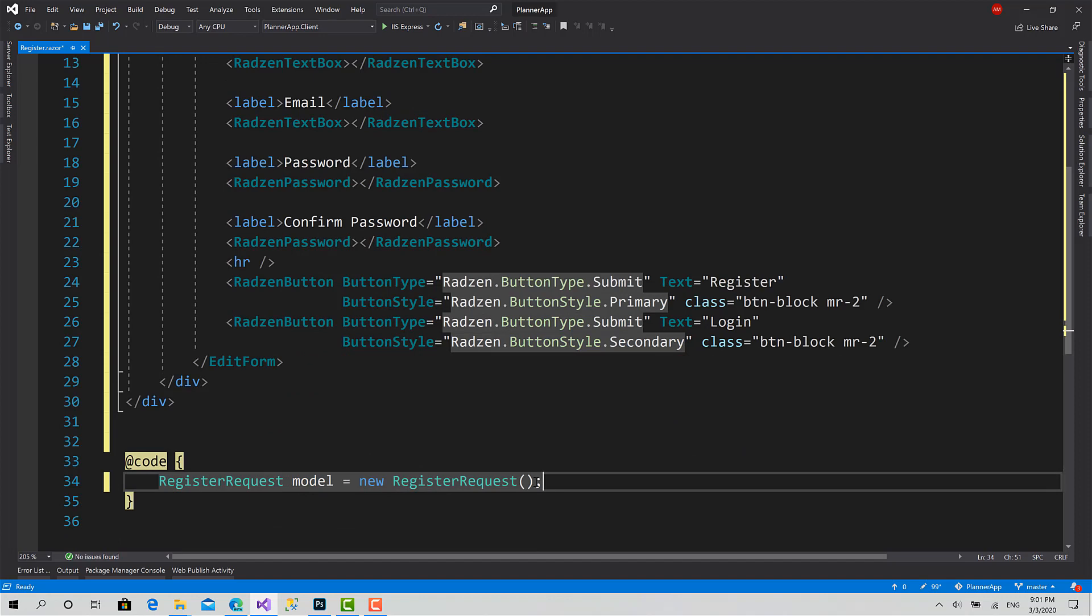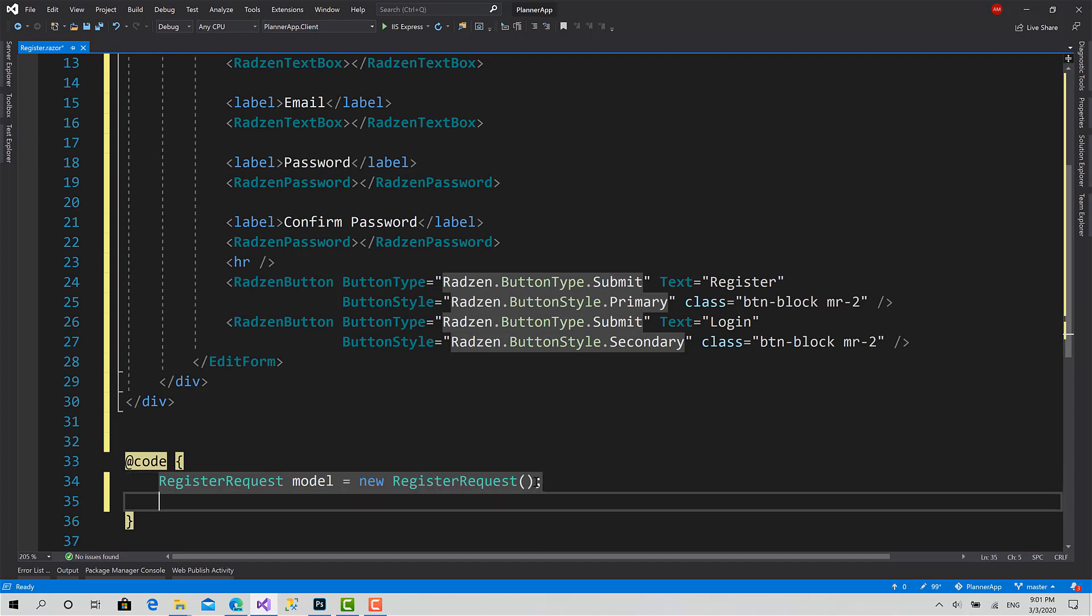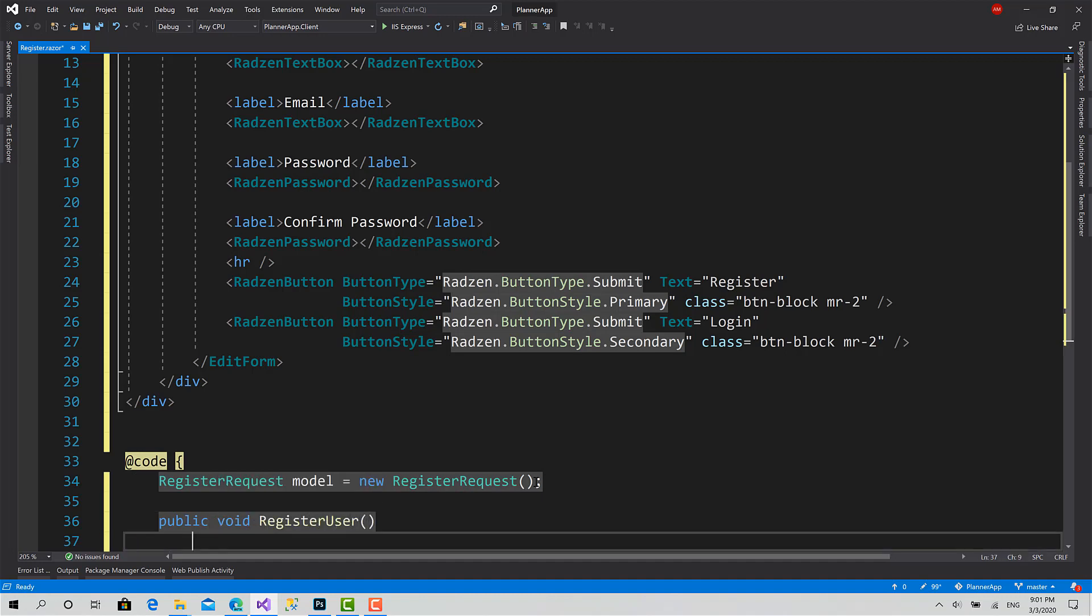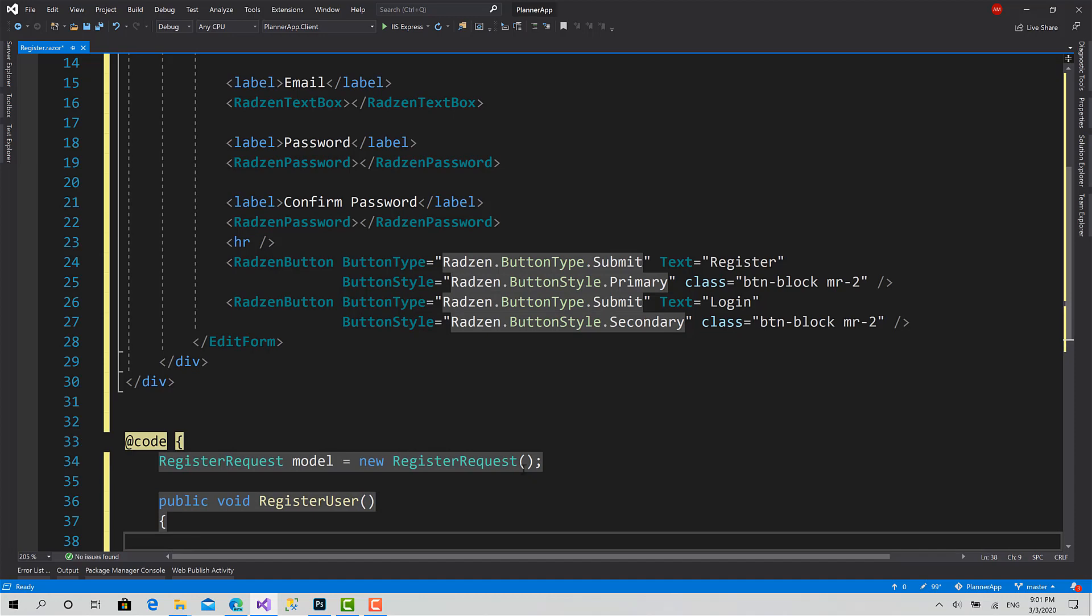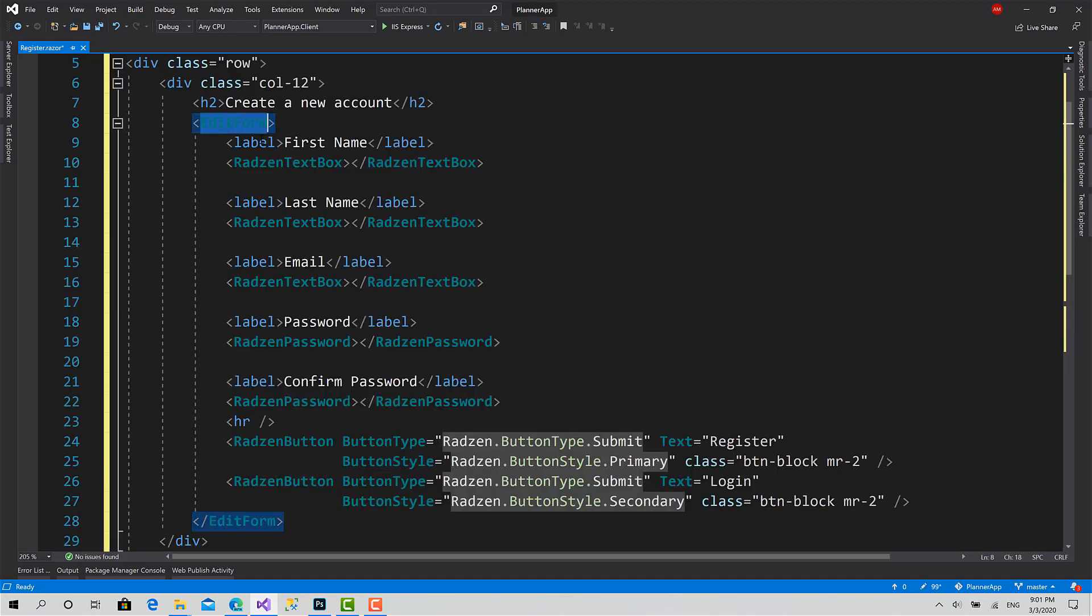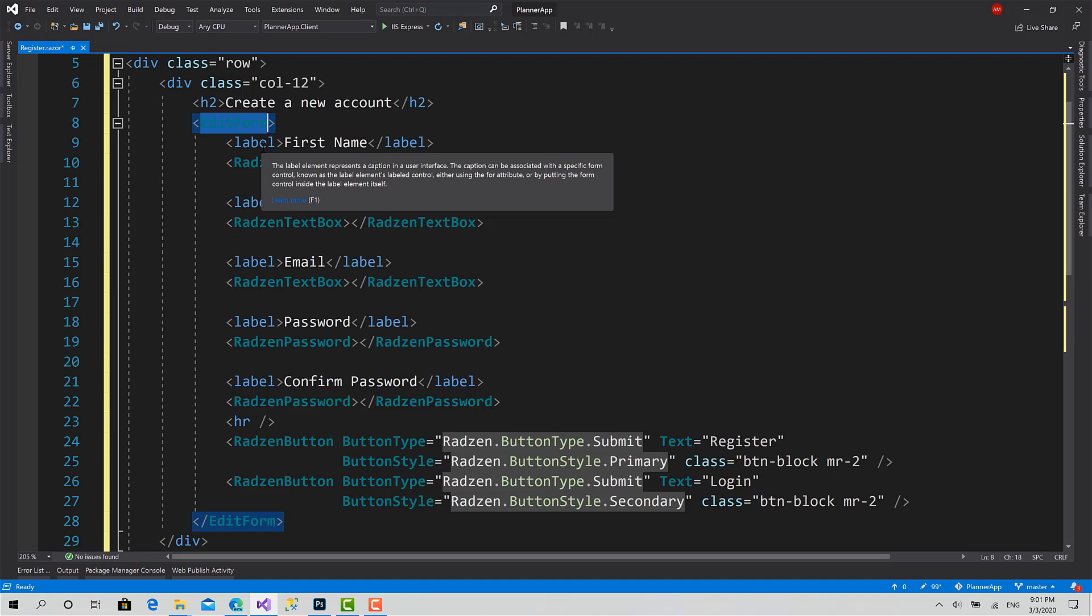And I will just create a very basic function that does nothing just for now: register user. We will implement this function in the next session.